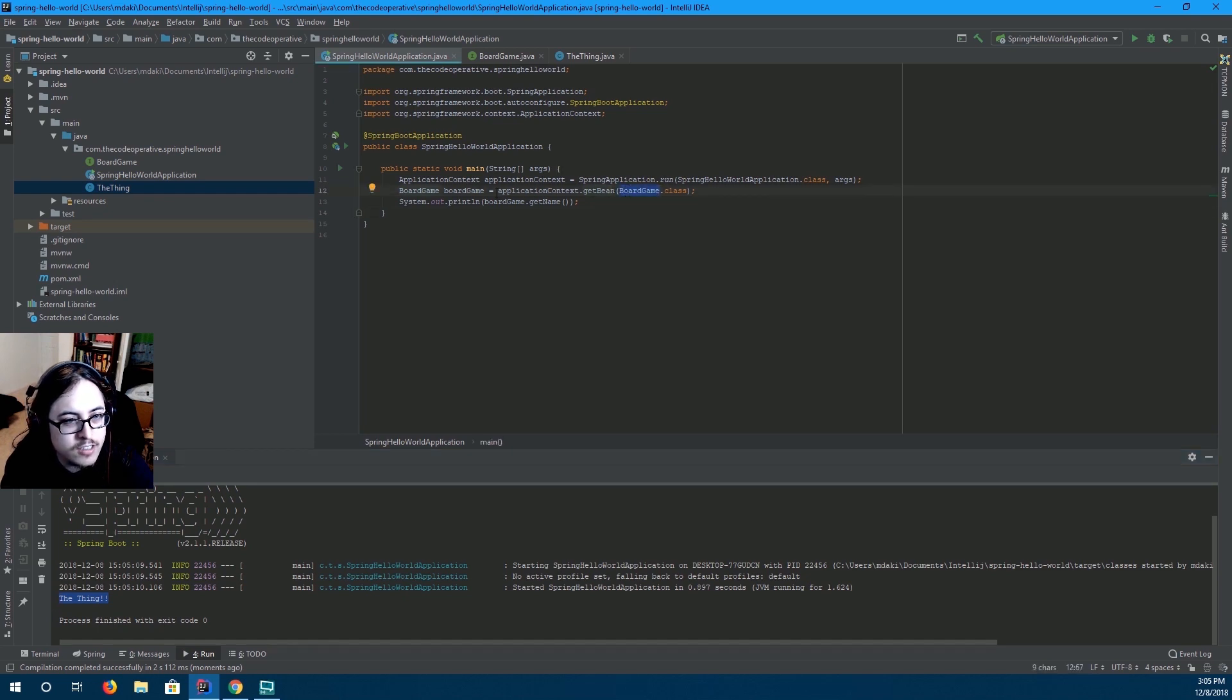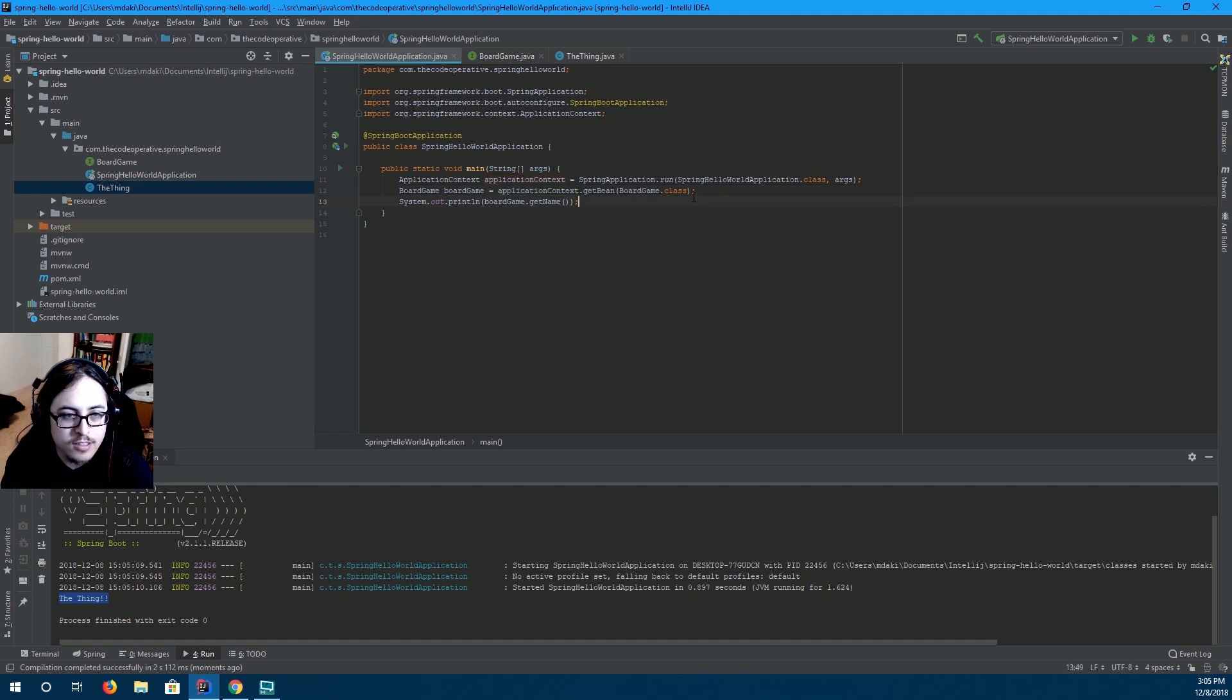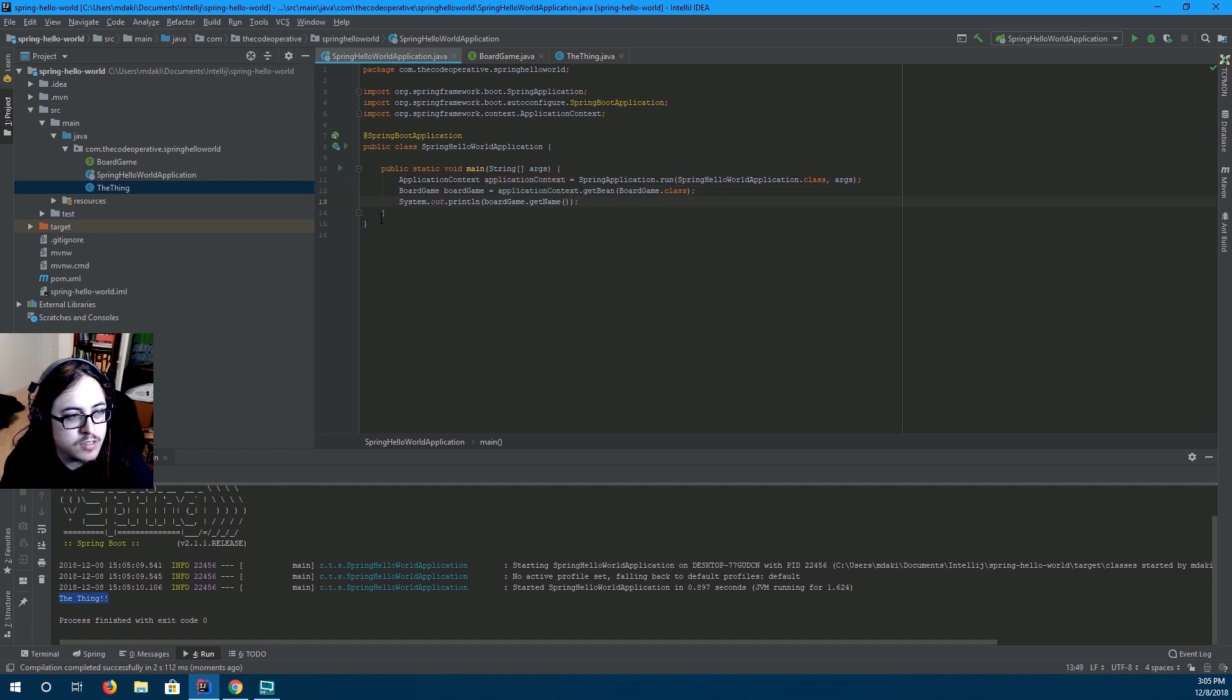So, here, we're grabbing a bean without actually knowing what the implementation is. Not quite dependency injection, but you can kind of see the application here.